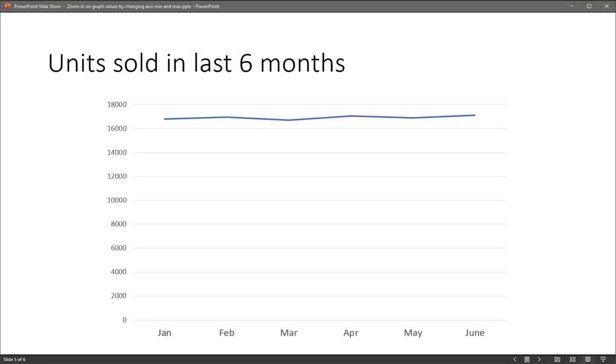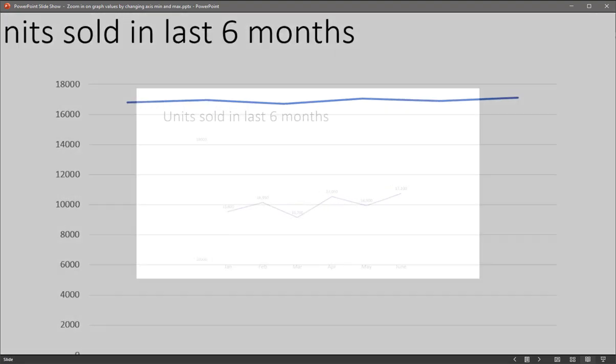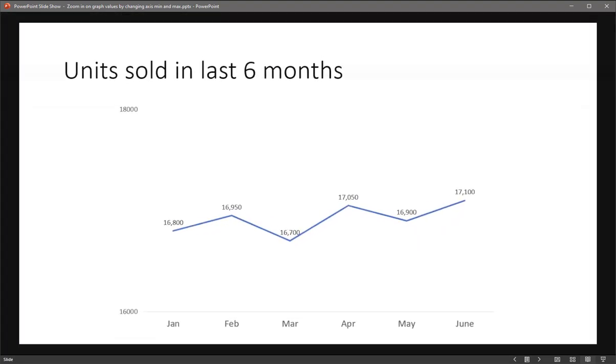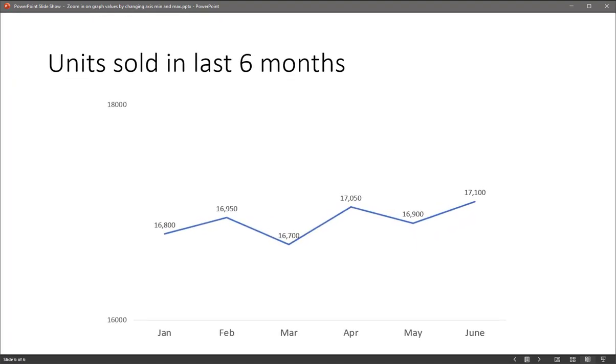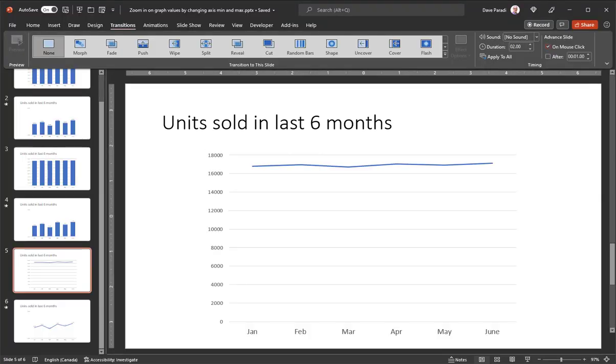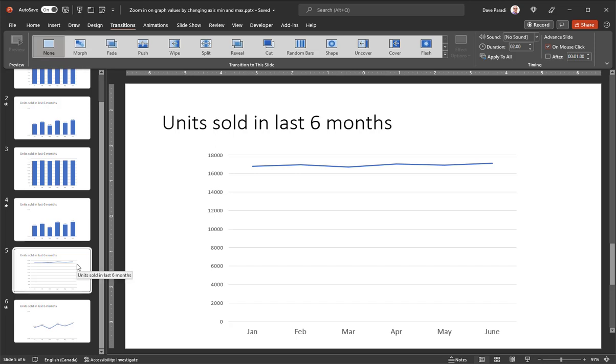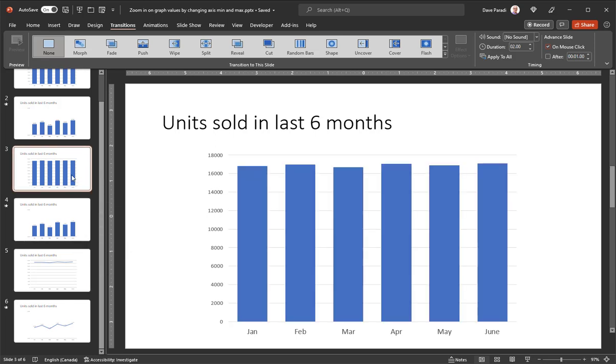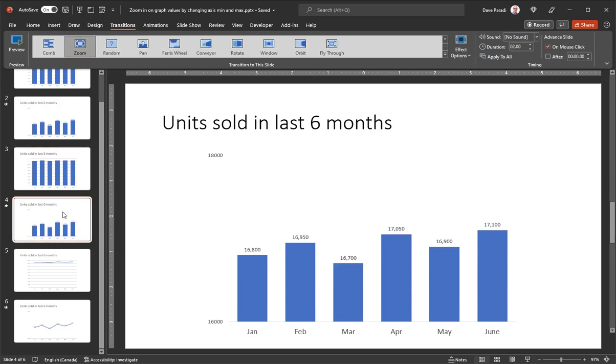This also works with other types of charts. So here I've got a line chart. And again, you can't really see the variation in the line very much. I apply the same idea. And now you can see that line go up and down from month to month. So use this technique with different types of charts, whether it's columns, bars, line charts, to allow you to show context first, as we did here in the original column graph. And then you zoom in to show the details on the differences between the values.